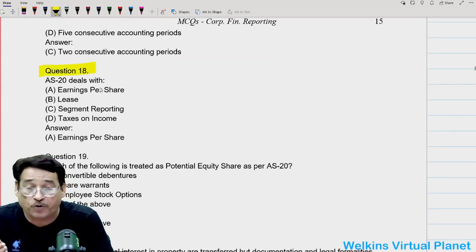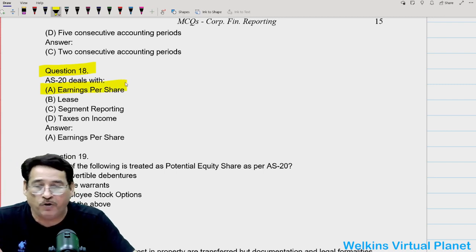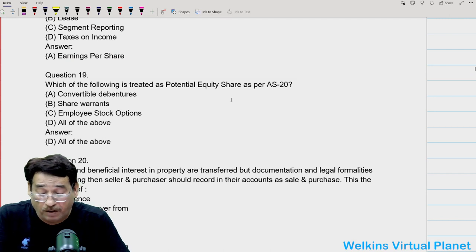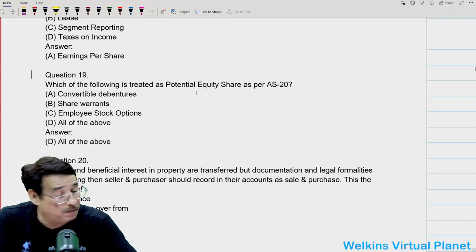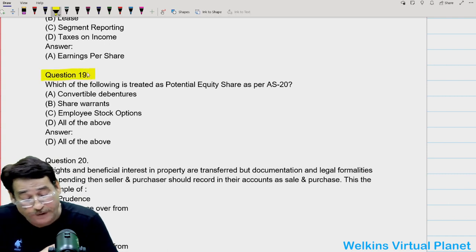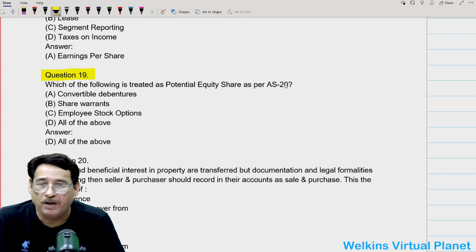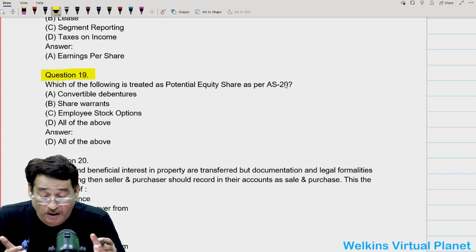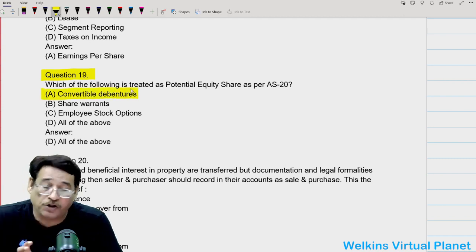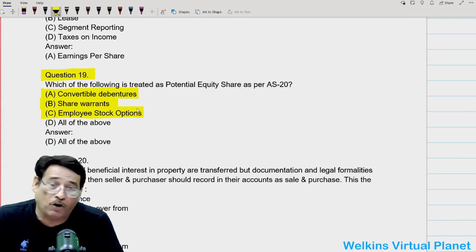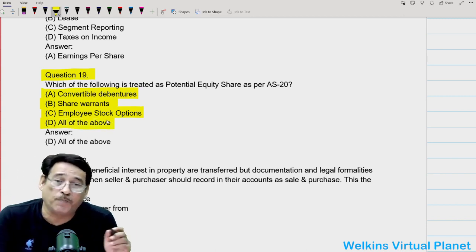Question eighteen: AS20 deals with earnings per share, where you study EPS and DEPS — diluted earnings per share. Question nineteen: which of the following is treated as a potential equity share as per AS20? There are shares which have the potential to get converted into equity shares — for example, convertible debentures, share warrants, and employee stock options. All of the above are known as potential equity shares.